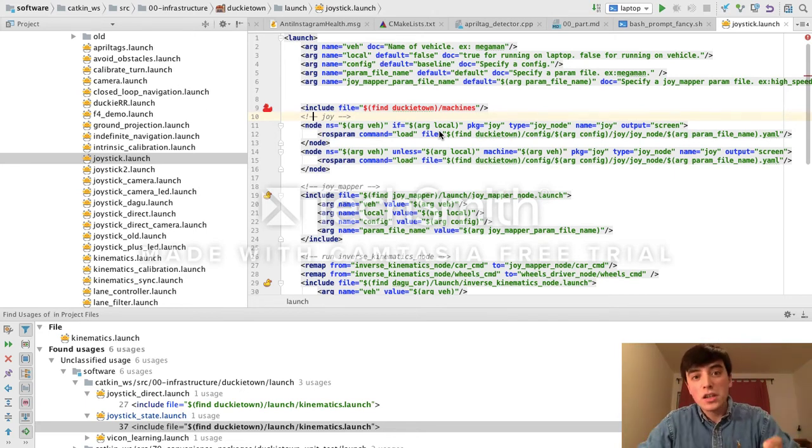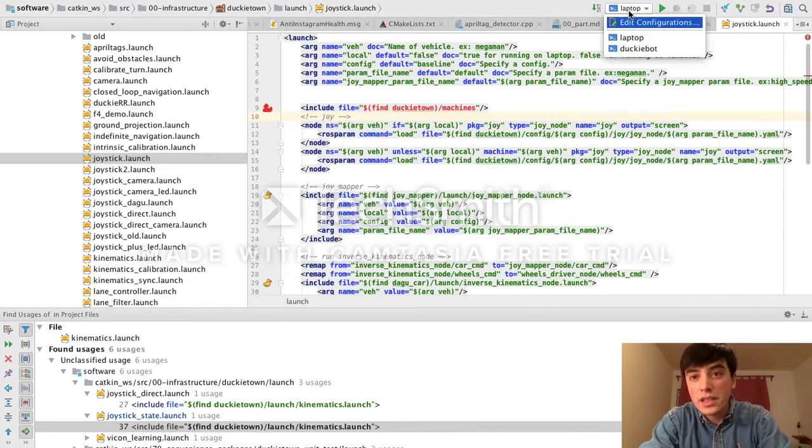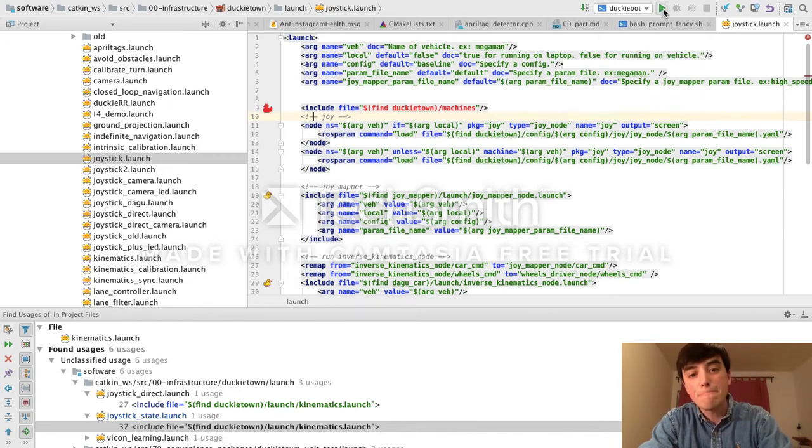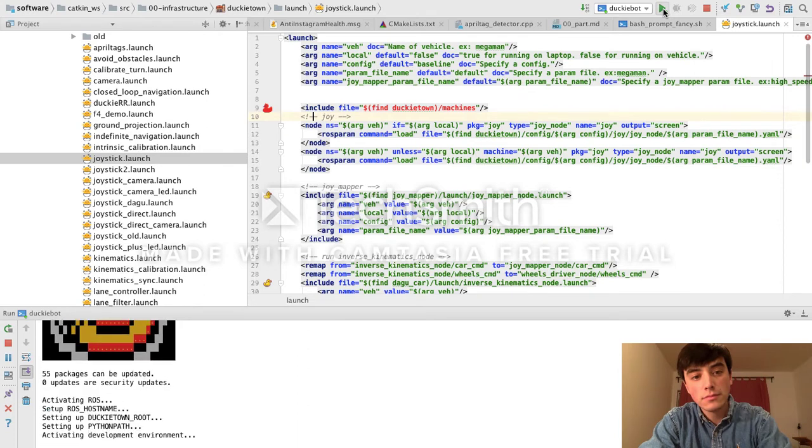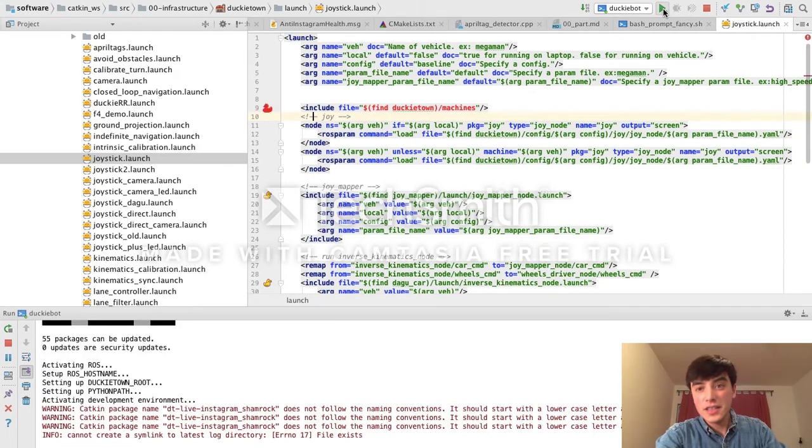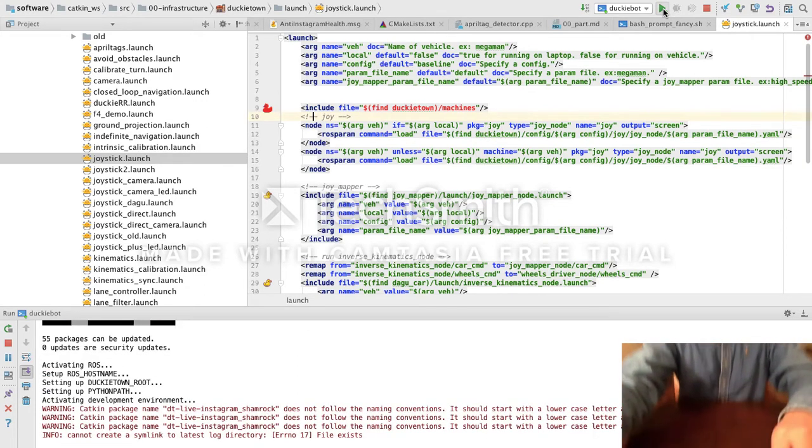But here, all I need to do is select DuckyBot and click Run. And let's see if this application runs.